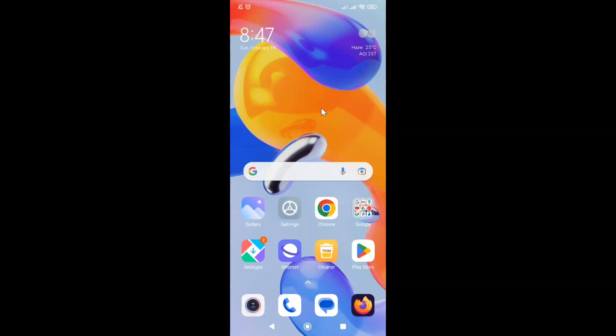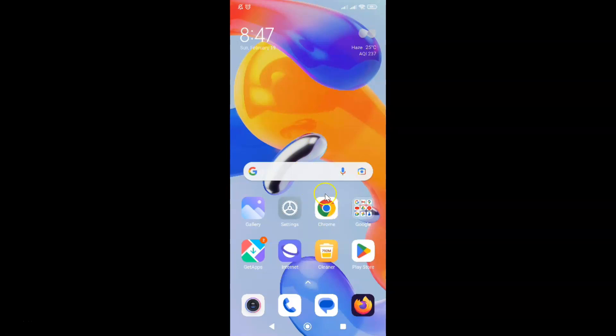First of all you have to open your Google Chrome browser. So here is my Google Chrome browser. Let me tap on it to open it.